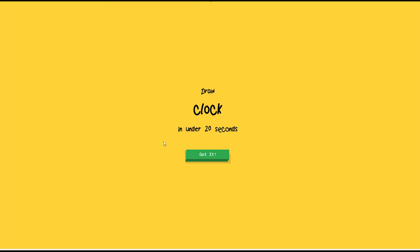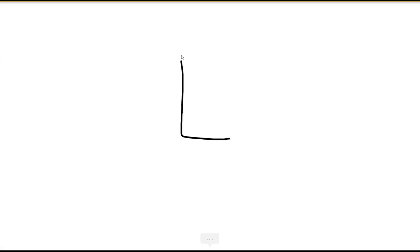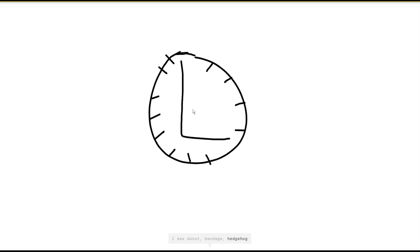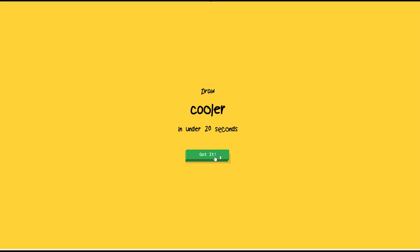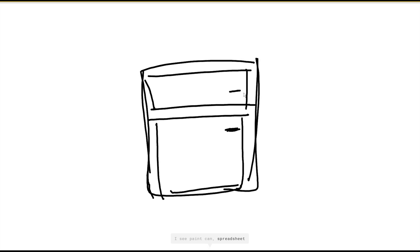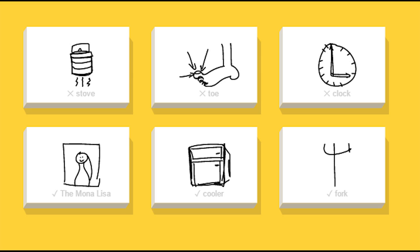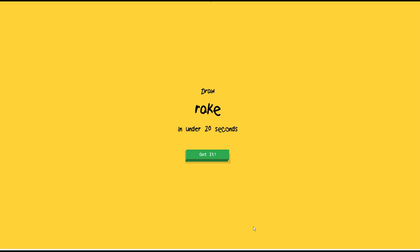If this was Pictionary, I would be winning. Clock, easy, something like this, it's a clock. My cooler, cooler, it's a cooler. This is more a fridge. Easy, this, this, half of them right, half of them wrong. That sucks, I can do better.